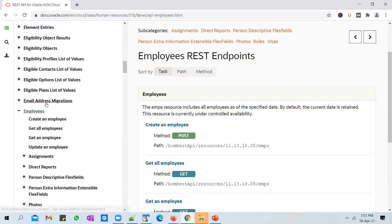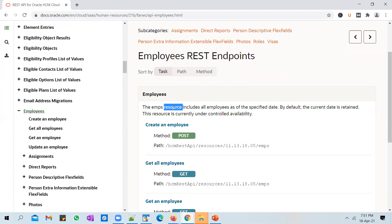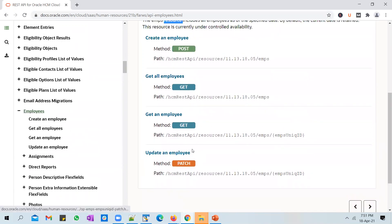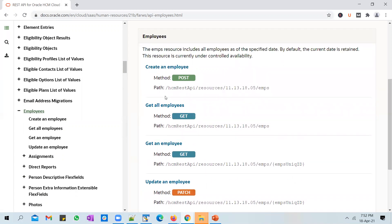What you see here is called a resource. Every REST resource that Oracle exposes will typically give multiple endpoints you can use to perform CRUD operations on that entity. For the Employees REST resource, it exposes four endpoints which you can use to either create an employee, get employee details, or update an employee. There's no option to delete an employee, but you have create, read, and update.